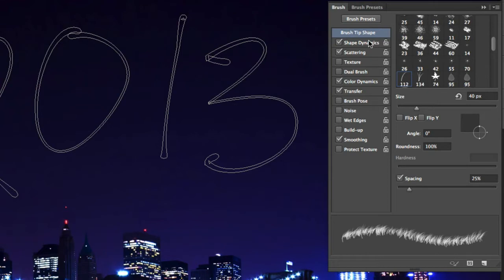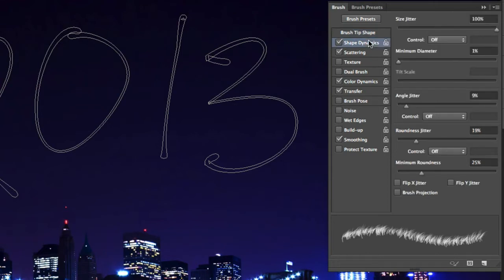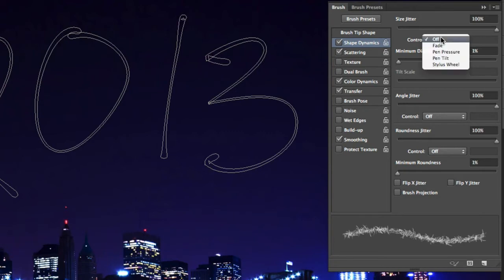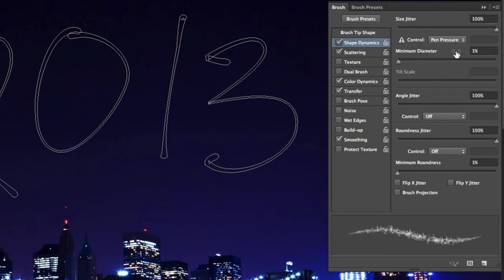Now in Shape Dynamics, you're going to want to max out the size, angle, and roundness jitters. This will give us some nice variation to the brush as it's being applied. Finally, set the control at the top to Pen Pressure. Now even if you're not using a tablet, this will allow the brush to fade out at the beginning and end of the stroke.